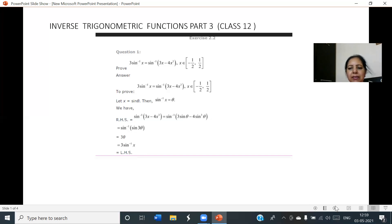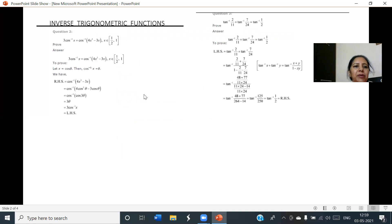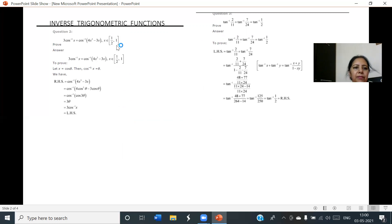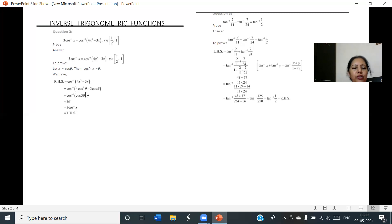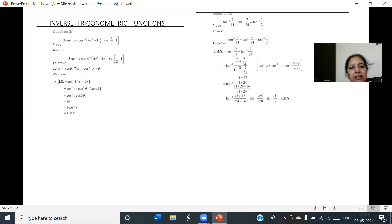Question number 2: 3cos⁻¹x = cos⁻¹(4x³ - 3x), where x belongs to the closed interval [1/2, 1]. Processing cos⁻¹x as theta, therefore x is cos theta. On the RHS, replace x as cos theta. After replacing, we get 4cos³θ - 3cosθ, which is the formula of cos3θ. Since cos⁻¹ and cos cancel, what is left is 3θ, and θ is replaced as cos⁻¹x. Therefore LHS equals RHS, hence it is proved.